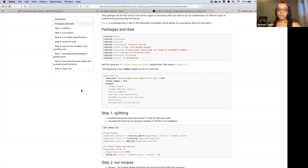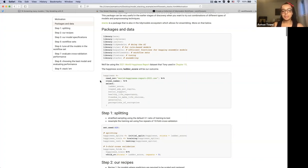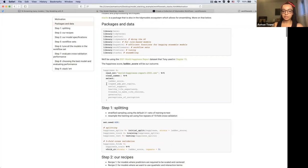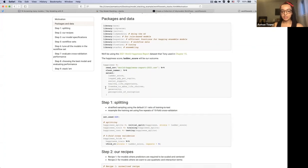First we're going to import the data, clean the column names, and select our outcome variable, which will be the ladder score — that's the happiness score. We'll be working with a few predictor variables: logged GDP per capita, social support, healthy life expectancy, freedom to make life choices, generosity, and perceptions of corruption. These are all numeric variables.